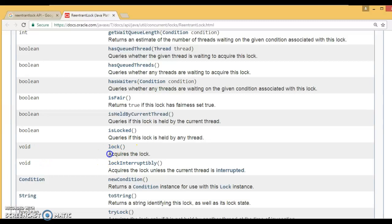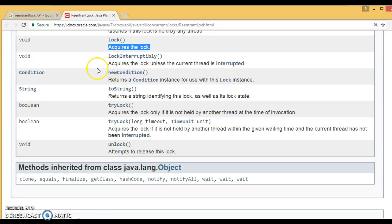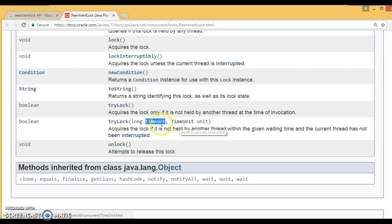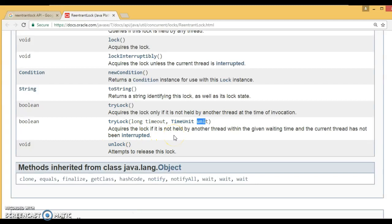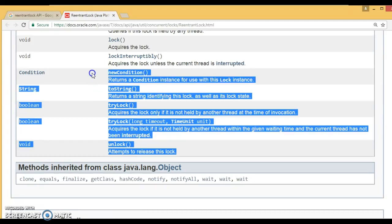We have a method called lock, which helps you to acquire the lock. We also have tryLock — its description says it acquires the lock only if it is not held by another thread at the time of invocation. There is also an overloaded tryLock that takes a time and a TimeUnit parameter, where you can specify time in milliseconds, nanoseconds, seconds, or whatever time unit you want. Its description says it acquires the lock if not held by another thread within the given waiting time and the current thread has not been interrupted.